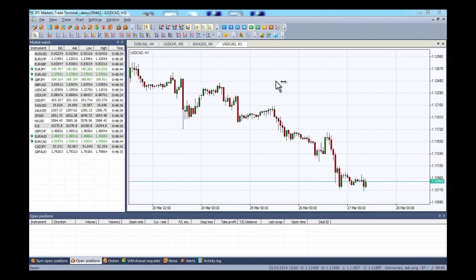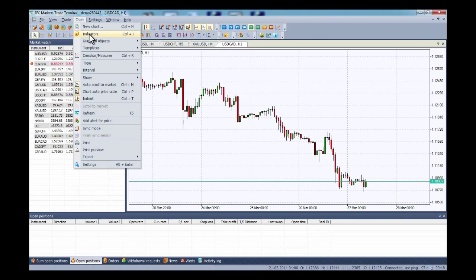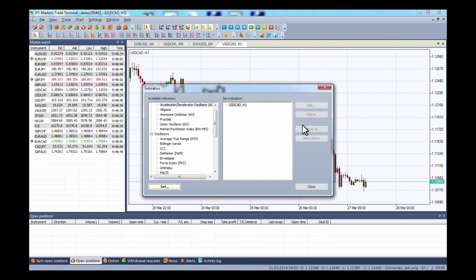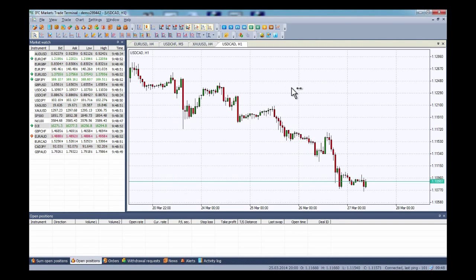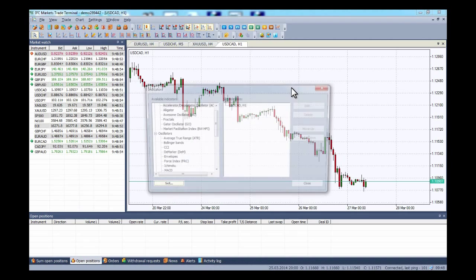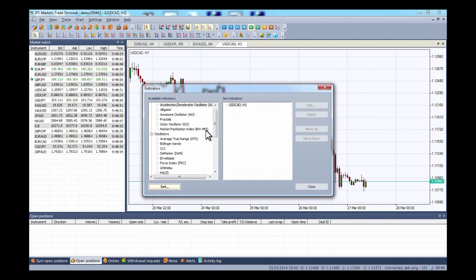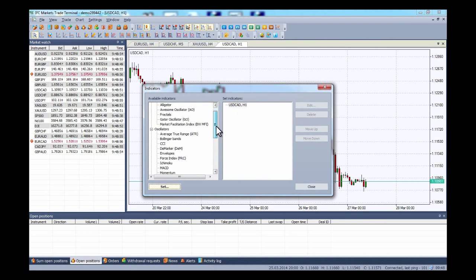Hi and welcome to IFC Markets instructional video on how to install technical analysis indicators into your NetTradex platform. To access our set of indicators we simply go to chart indicators and they appear. You can also do it by simply clicking Control I and there you have them.